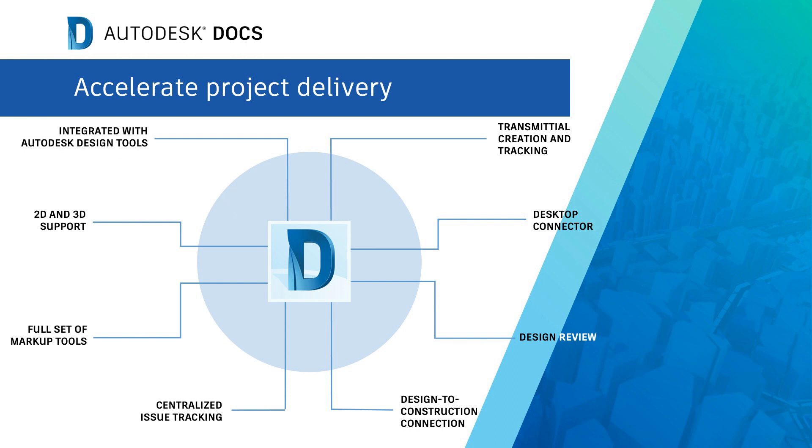Docs is a centralized document management solution that spans the entire project lifecycle, can reduce rework and constructability issues, lower costs, and shorten project schedules. With Docs, you can leverage a single connected document management platform to standardize document control and approval workflows, streamline the process for distributing drawings, models, and documents, and simplify collaboration across project teams.